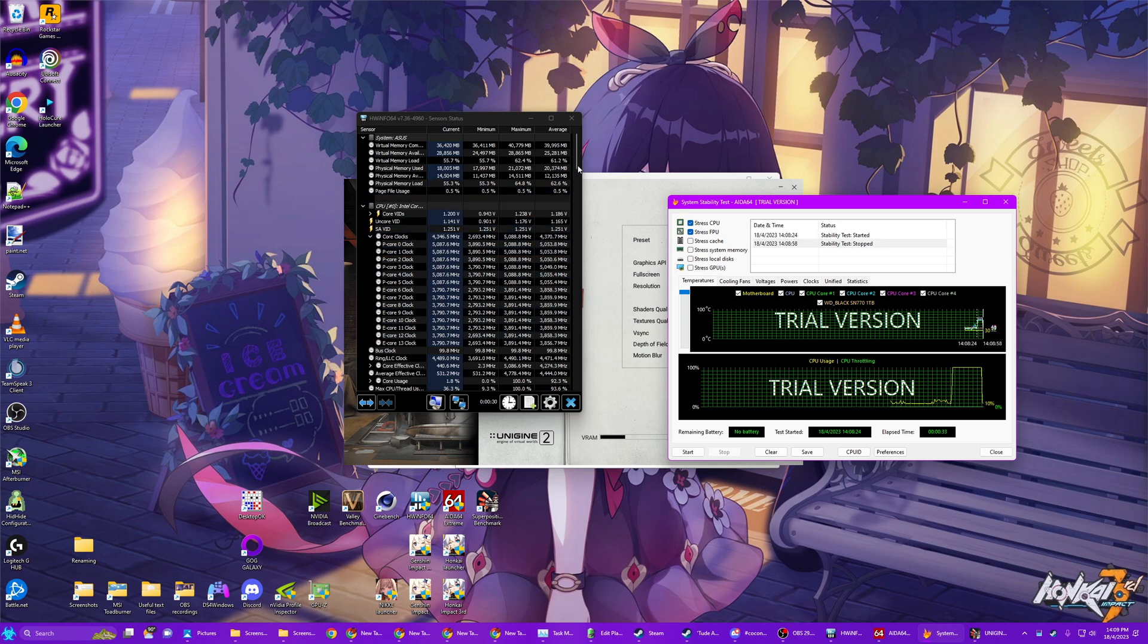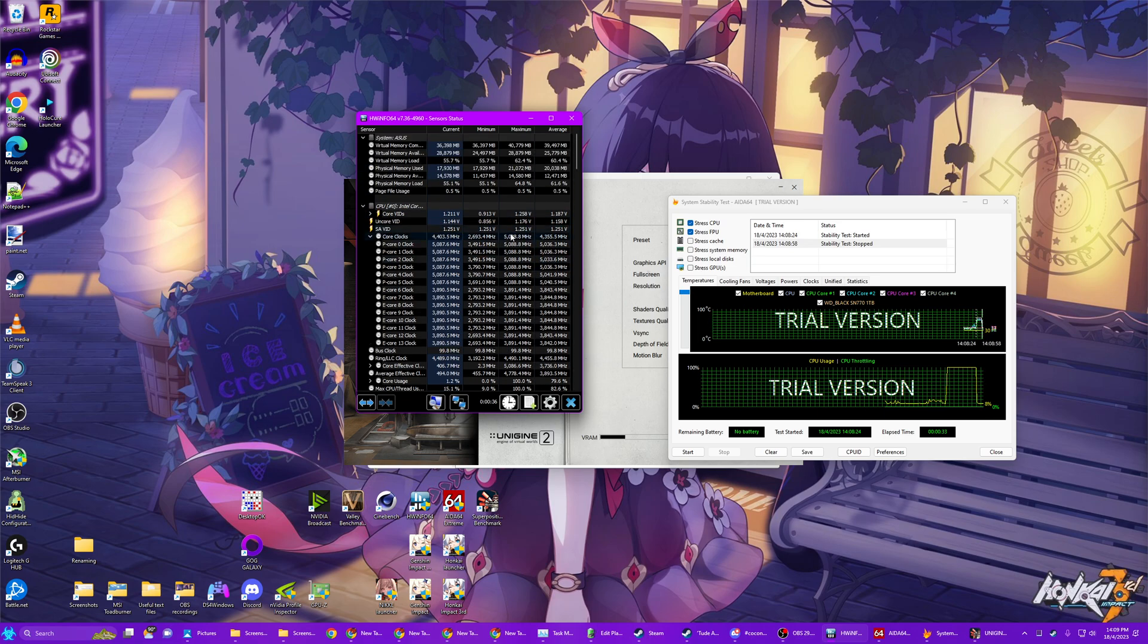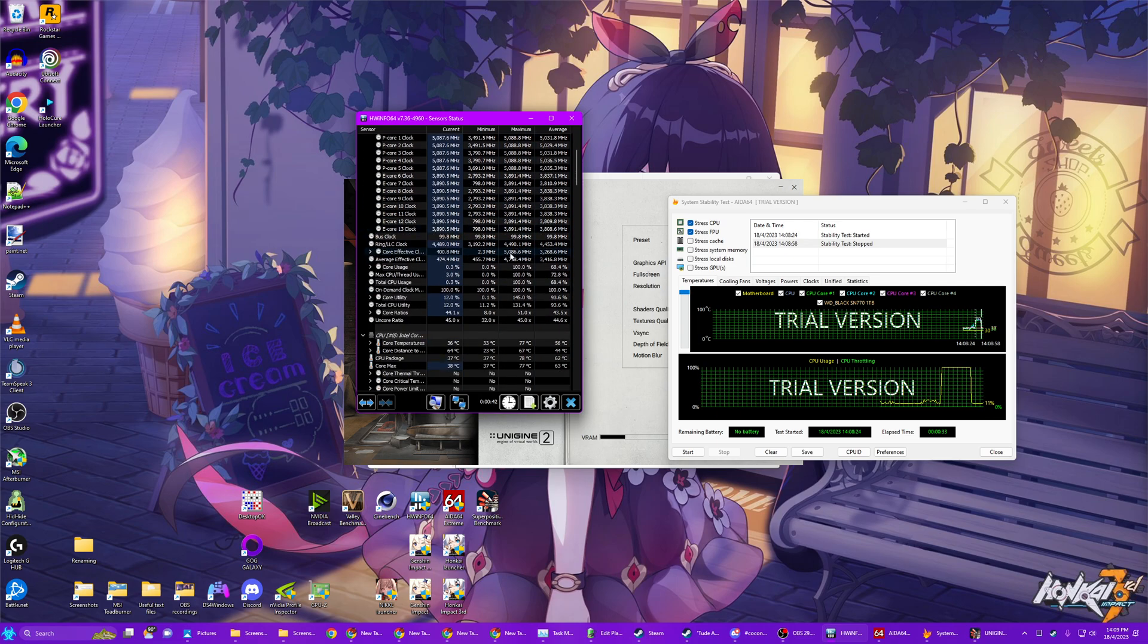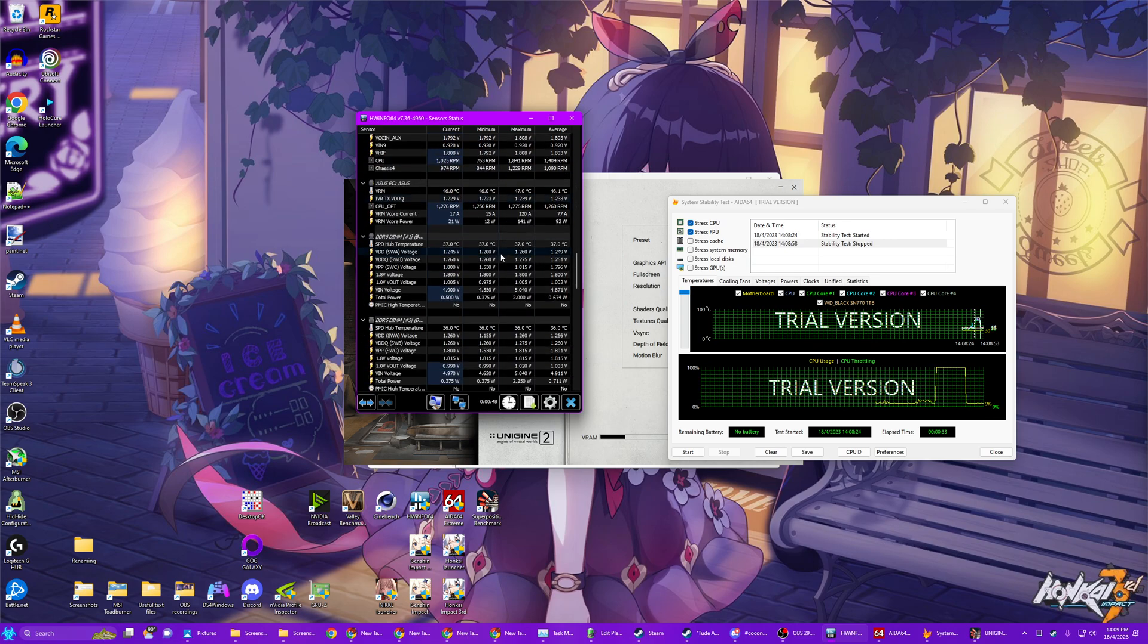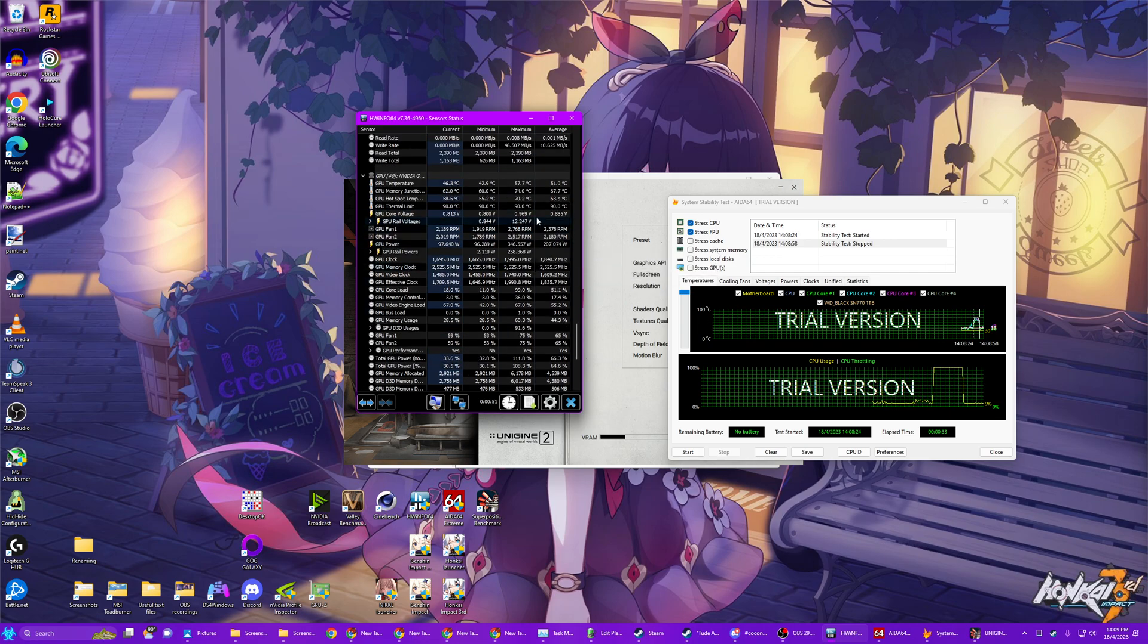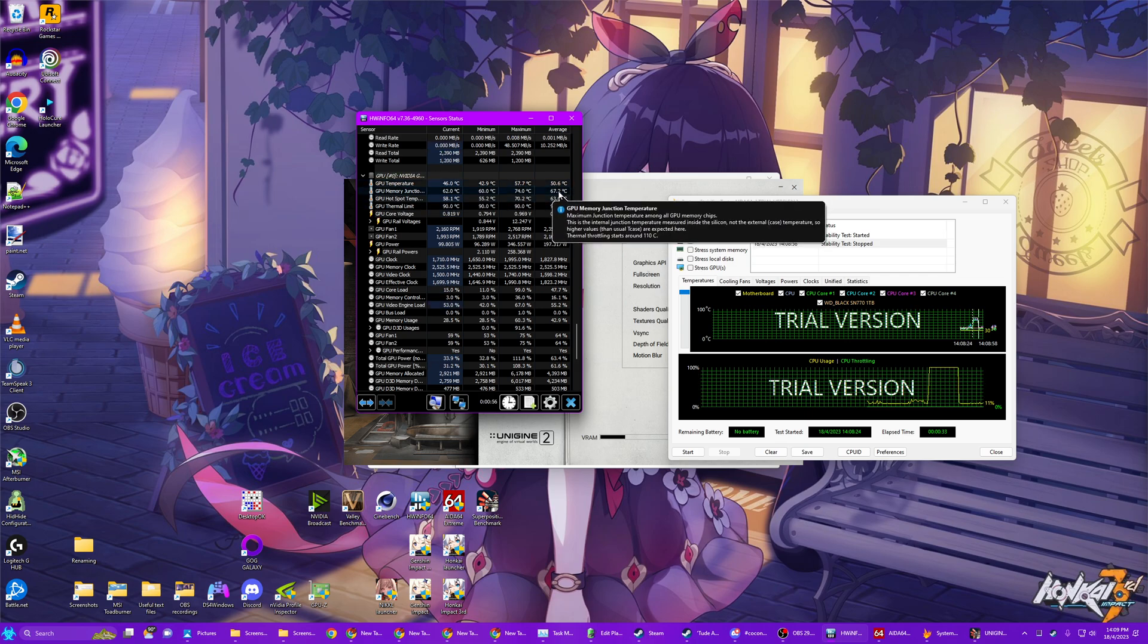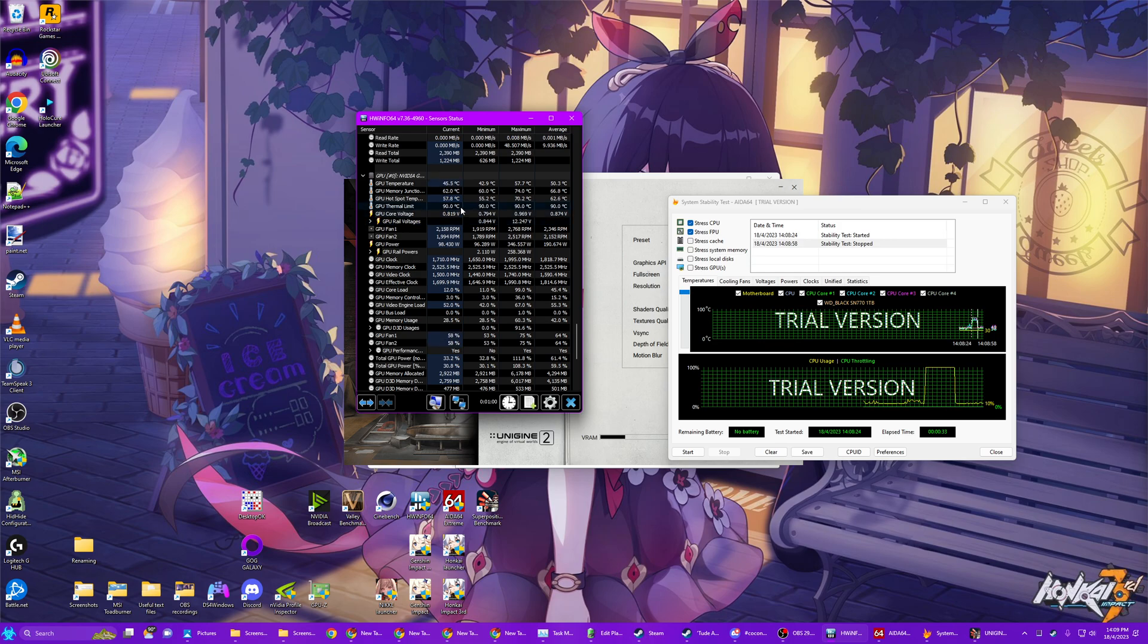And then now you can check your clock speeds. You'll have your maximum and your average. Your voltages. Your temperatures. And you go down and you check your GPU. All the way down here. Your temperatures. Your average. See how much power you were using. All that stuff.